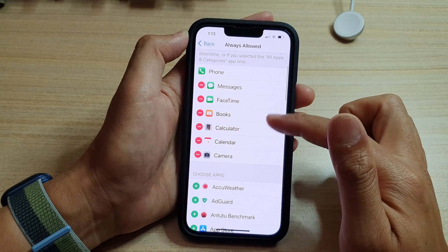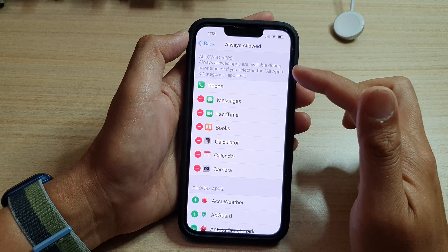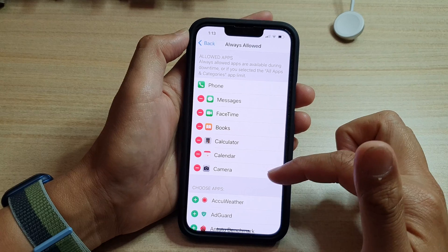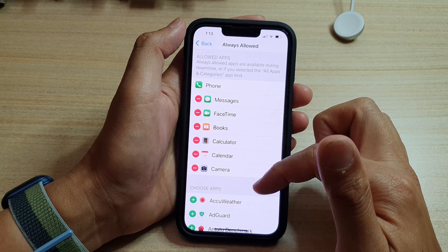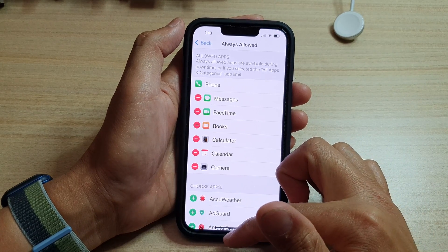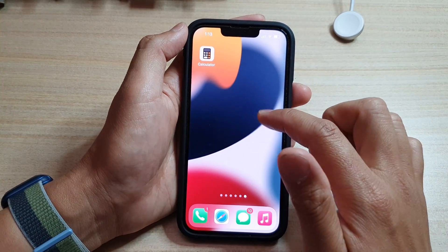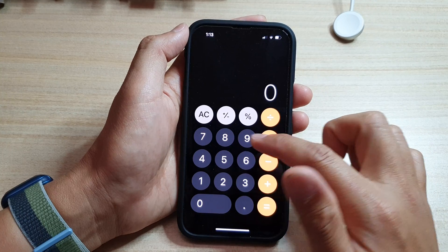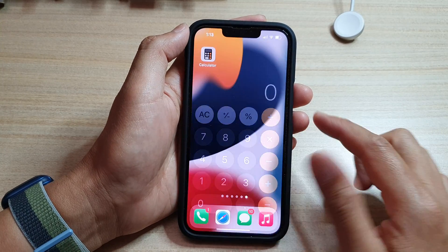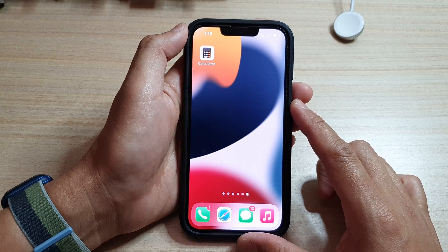So that is how you can allow apps to Always Allowed during Screen Time or during Downtime. Once they're in this list, you can always use those apps during downtime or screen time. That's it — thank you for watching, please subscribe to my channel for more videos.